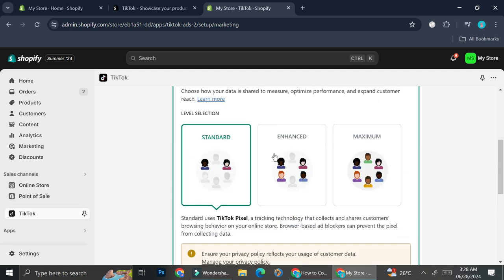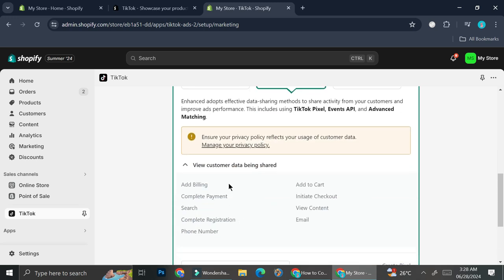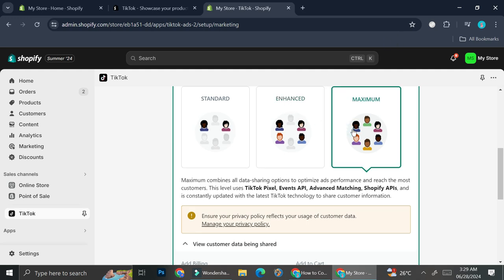The second option is Enhanced. Enhanced adopts an effective data sharing method to share activity from your customers and improve ads performance. This includes using TikTok Pixel, Events API, and Advanced Matching. The customer data shared includes Add to Cart, Complete Payment, Search, and additionally Initiate Checkout, View Content, and email — so there are some additional data points compared to the Standard option.